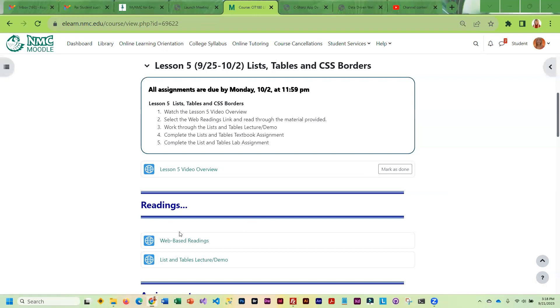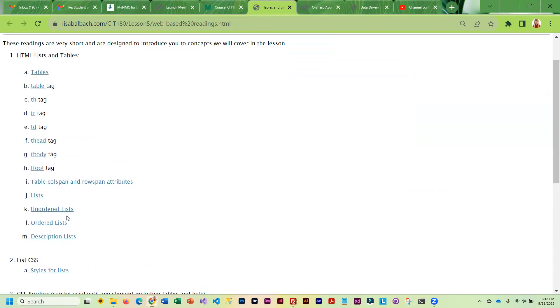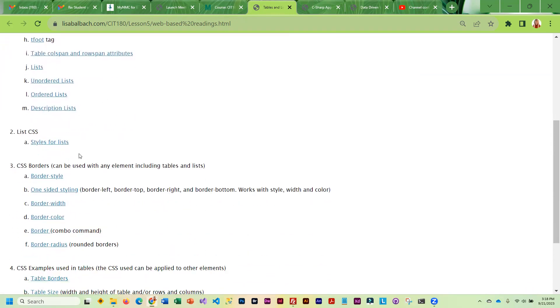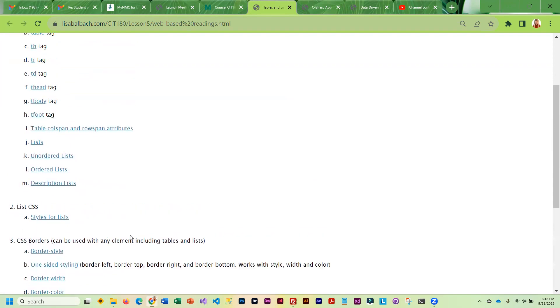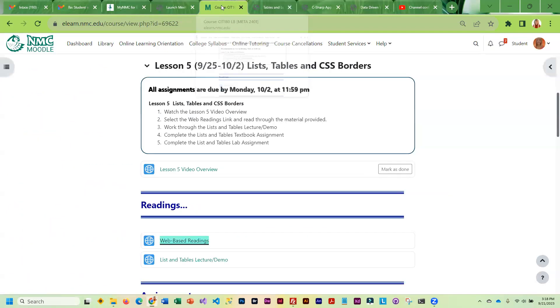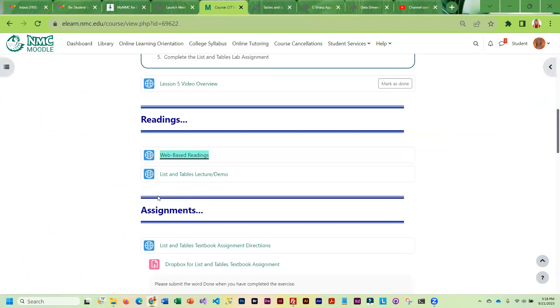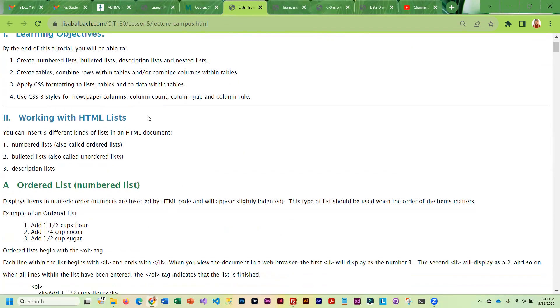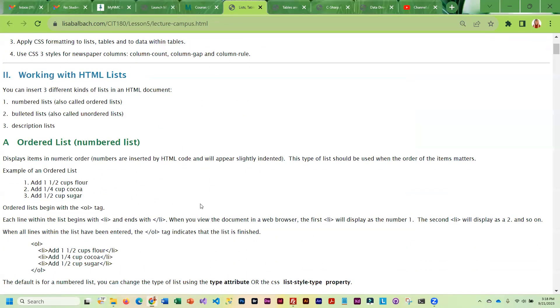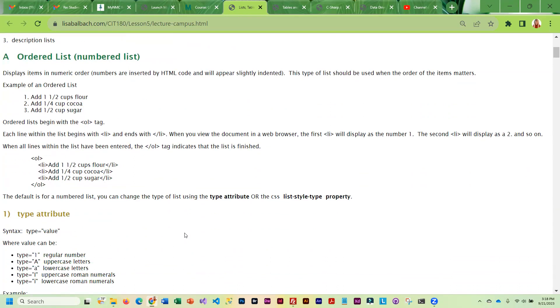You're going to start with the web-based readings and those focus primarily on the HTML lists and tables and the styling for the lists and tables. Then you're going to go through the lecture demo on lists and tables. In the lecture demo I have lots of examples. I think this is going to help you understand how you code a list and how you would code a table.